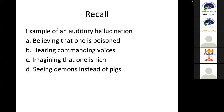Here is an example of a recall question: 'Example of an auditory hallucination — A, believing that one is poisoned; B, hearing commanding voices; C, imagining that one is rich; D, seeing demons instead of pigs.' The answer is letter B.